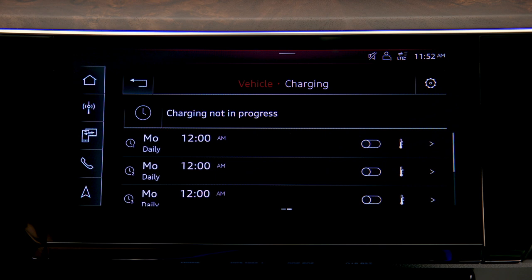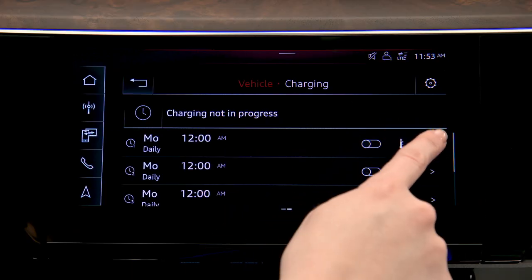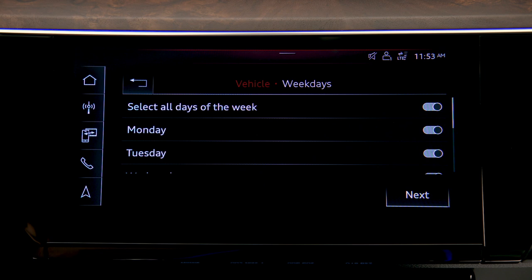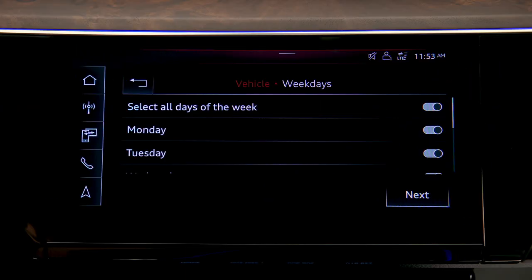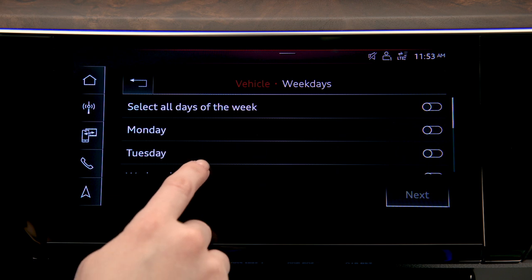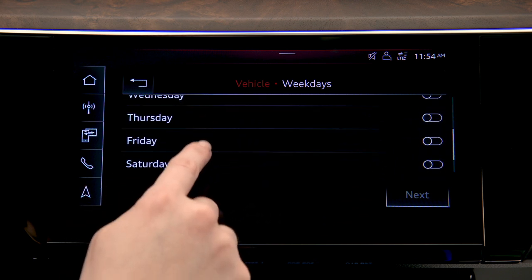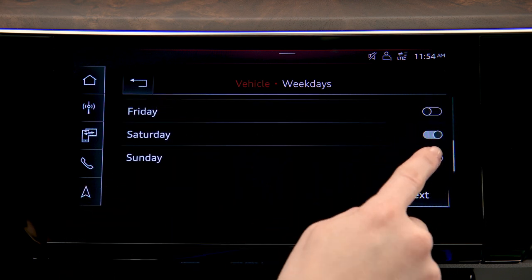A list of schedules is displayed. Press the right arrow at the end of a row to set a schedule. Select all days of the week with one toggle or select days individually, then press next.